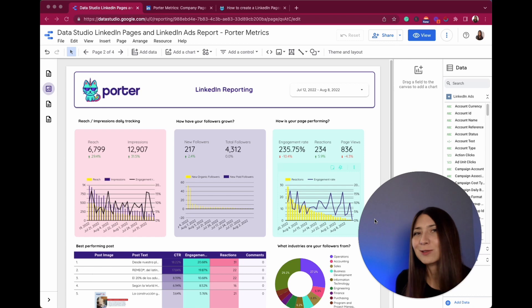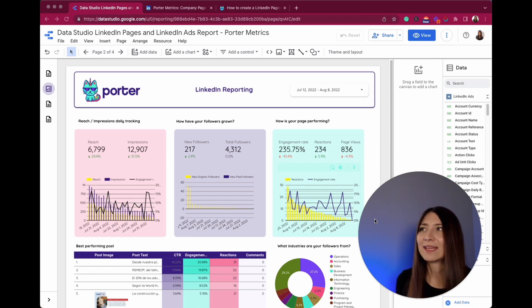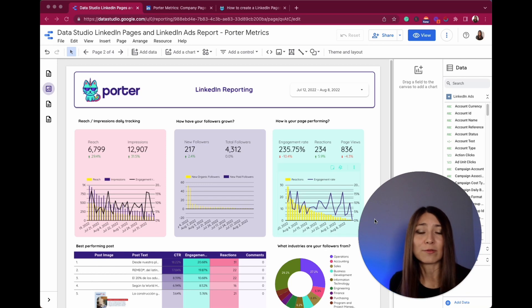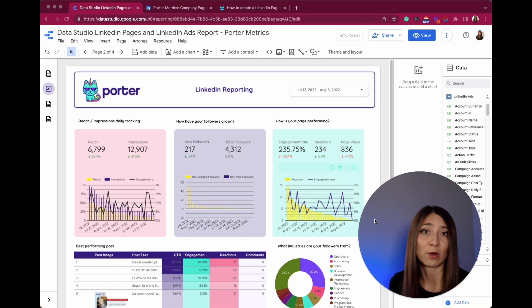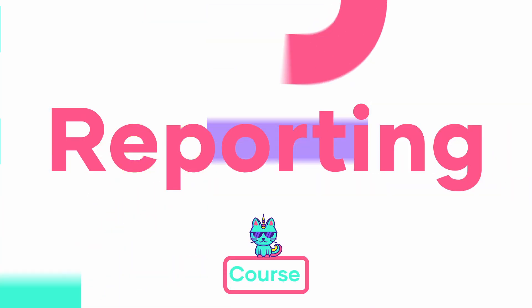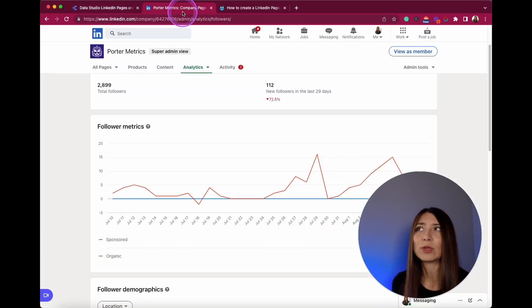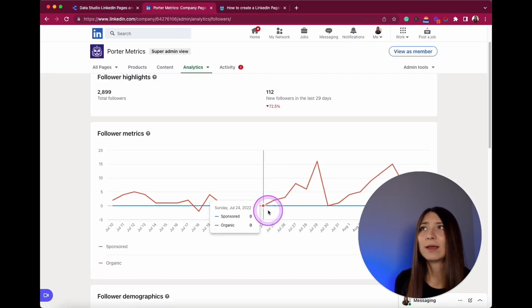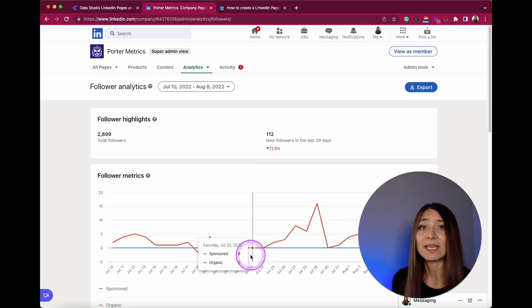Let's take a look at this report template that we have created. You will see that I have all the information necessary to understand the performance of our profile. Before getting into this report, I want to show you the analytics section in LinkedIn.